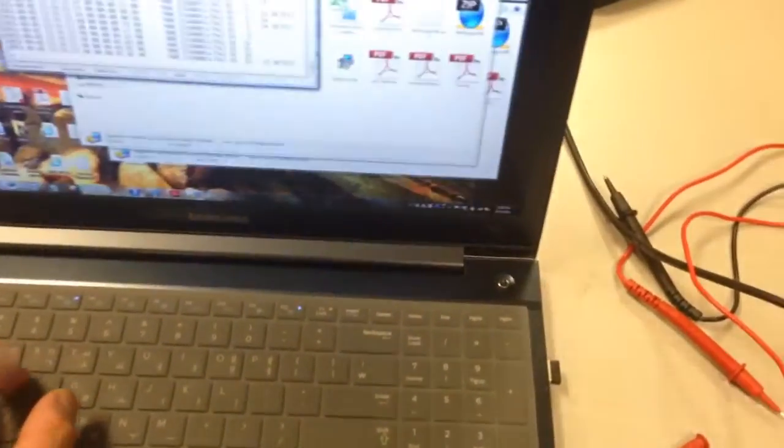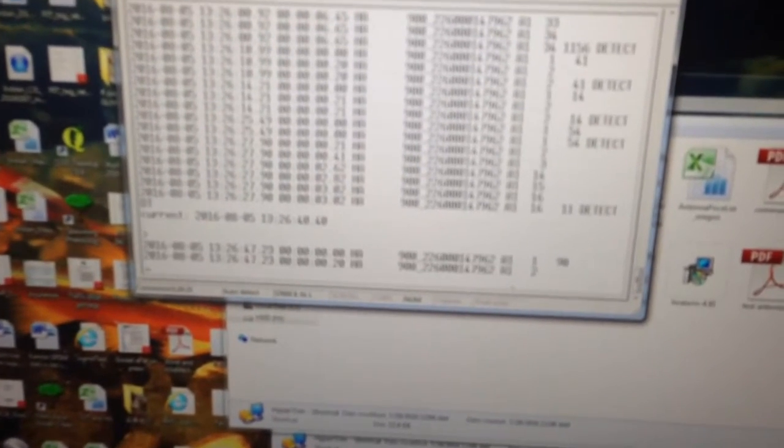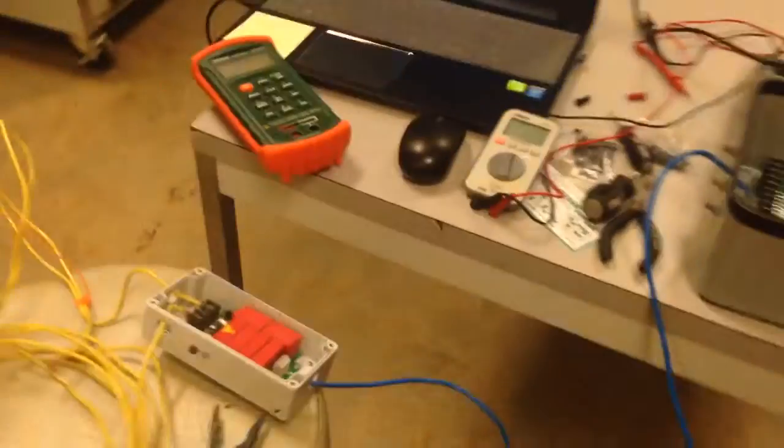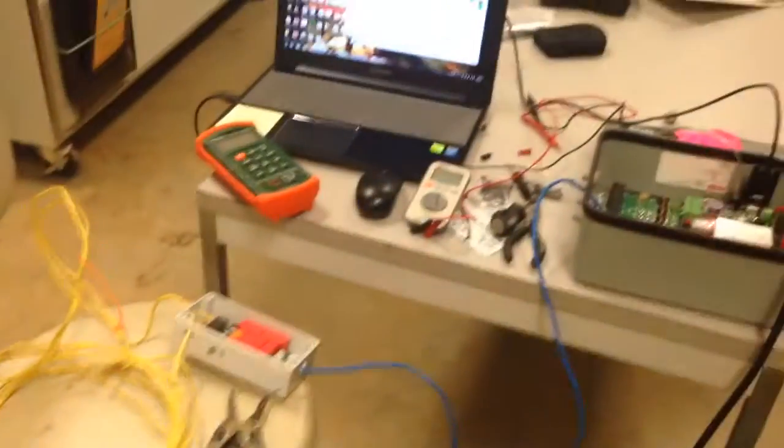I also connected this reader to the computer. You can see what's going on right here. Can you see the new data appearing? That means the tag is being read right now. Very good. This is it. Thank you.